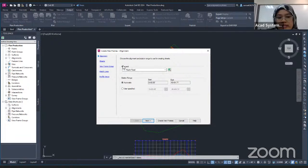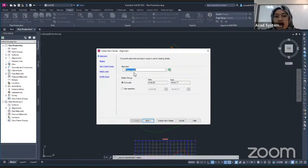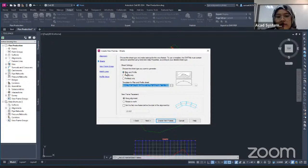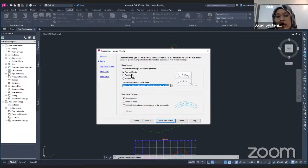The first thing that pops up is the alignment. You can choose any alignment you want to create the view frame — I will use this map of road. Click Next. This is the setting for the drawing sheet. You can find there is a drawing sheet type to generate: the first one will be plan and production, and the other two will be individual for plan and profile. I want to use the plan and profile choice.